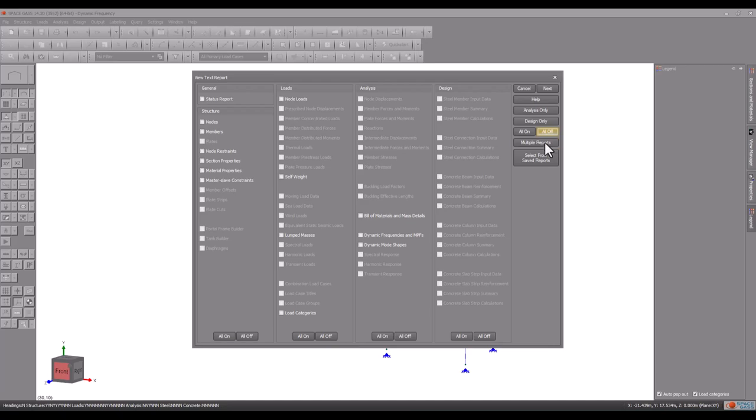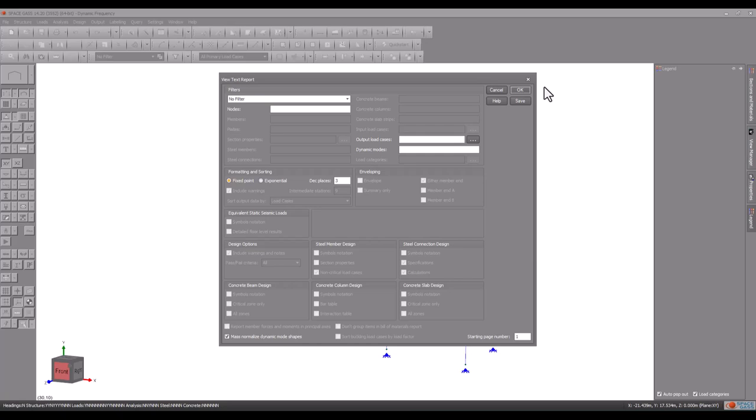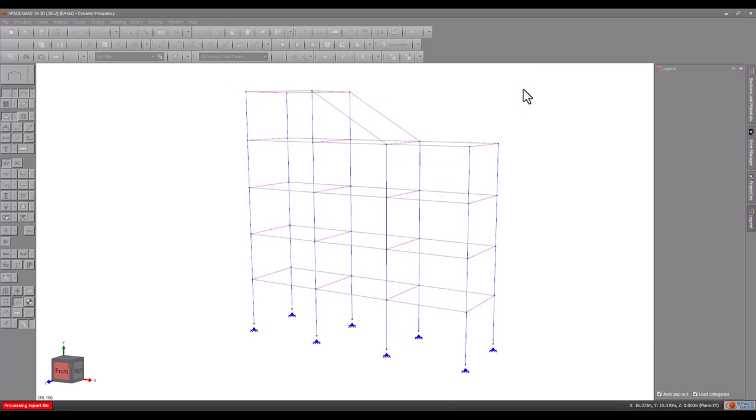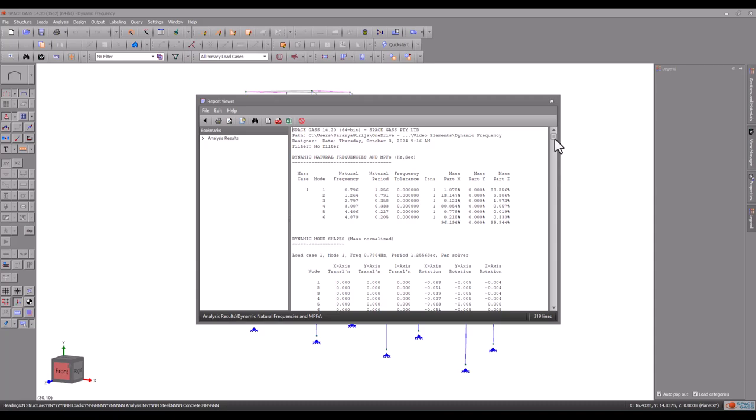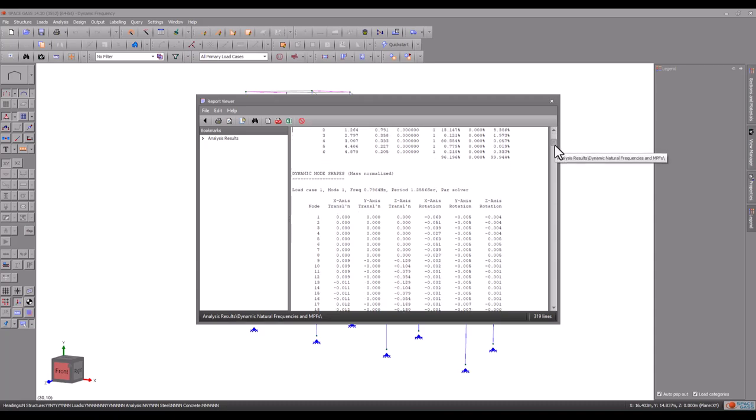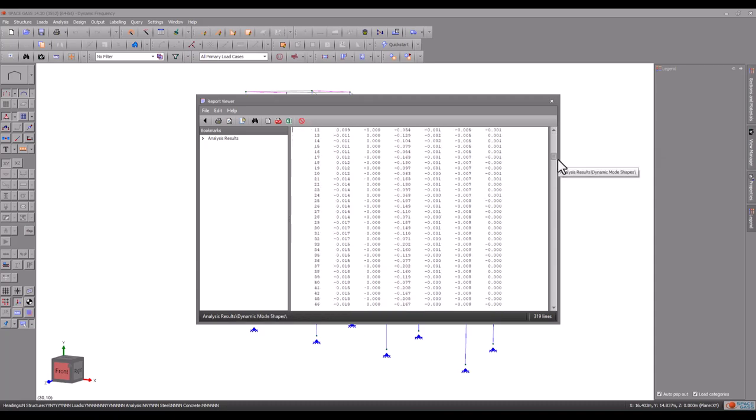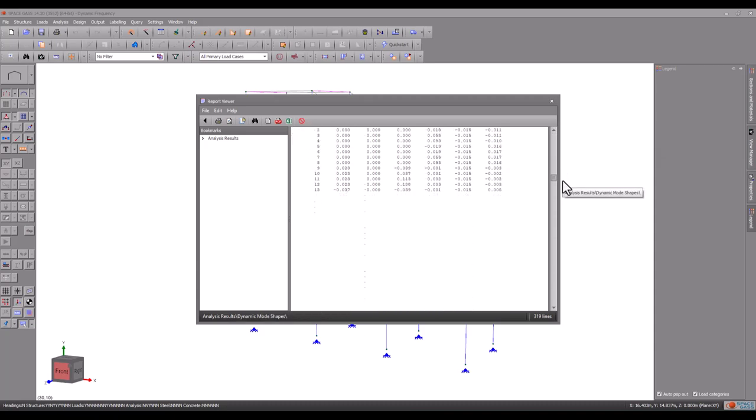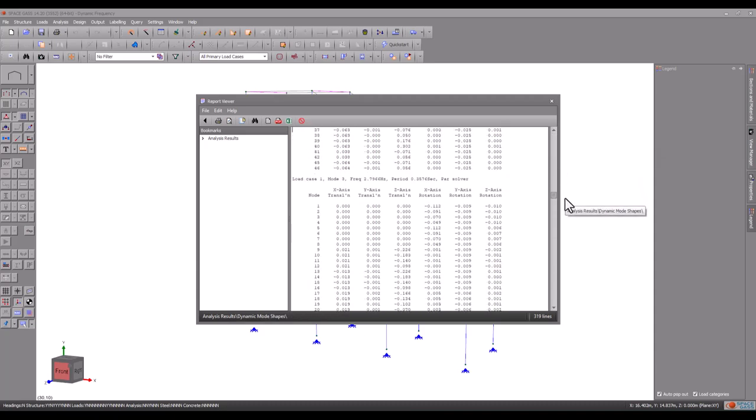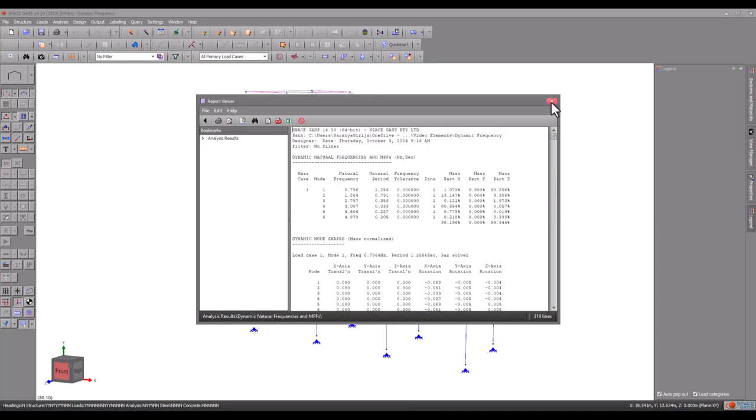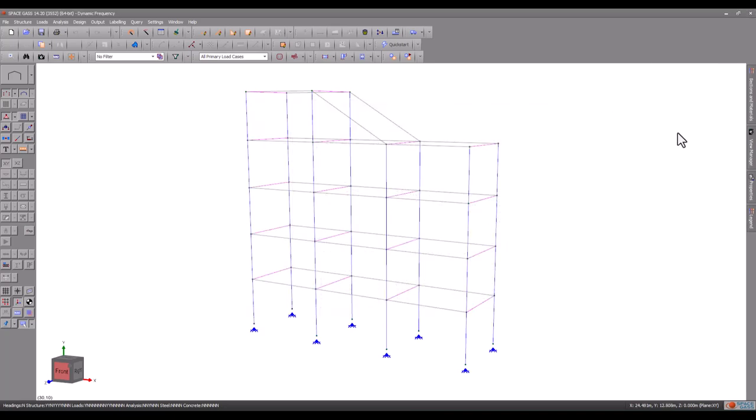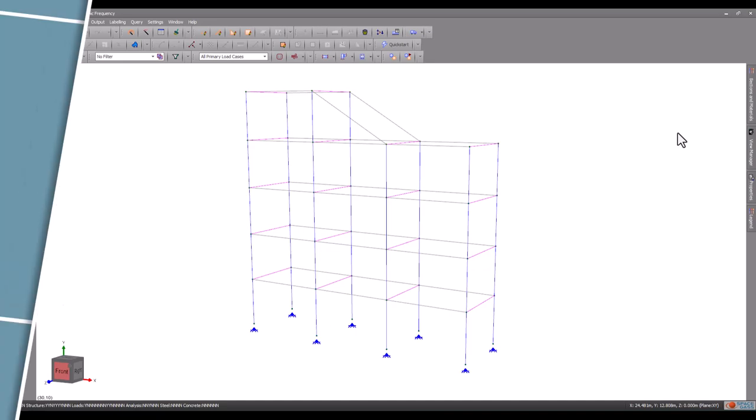Of course, a dynamic frequency analysis can't calculate the magnitude of the deflections because we haven't told it what is causing the vibrations. That is the subject of the next video, in which we will apply an earthquake to the structure and then conduct a dynamic response spectrum analysis in order to obtain actual deflections, forces, moments, and reactions.